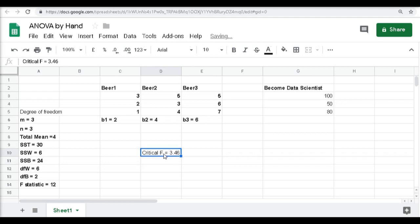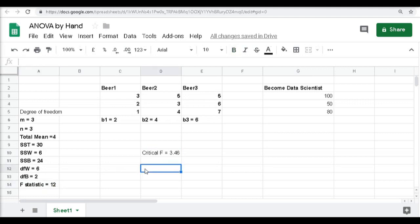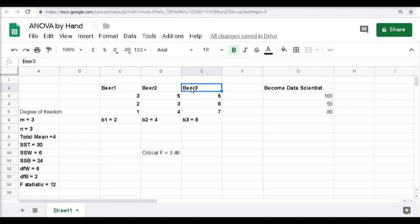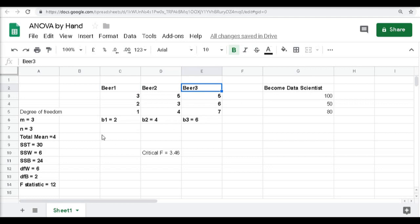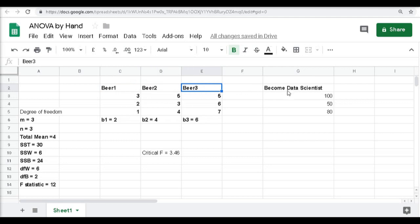Since our F-statistic of 12 is way greater than the critical value of 3.46, we reject the null hypothesis. This means there is a significant difference — the type of drink does in fact have a different influence on becoming a data scientist. So the null hypothesis that none of these drinks has any significant impact is not true.